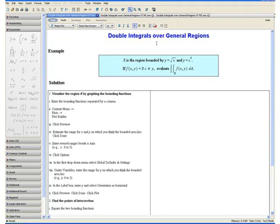Welcome to the Double Integrals Over General Regions video tutorial. The following example will show you how to evaluate double integrals over general regions using two methods. R is defined as the region bounded by y equals square root of x and y equals x to the fourth. If f of xy equals 3 times x plus y, evaluate the following double integral.